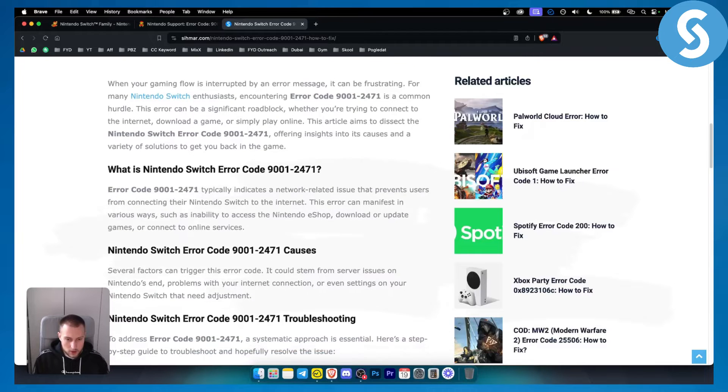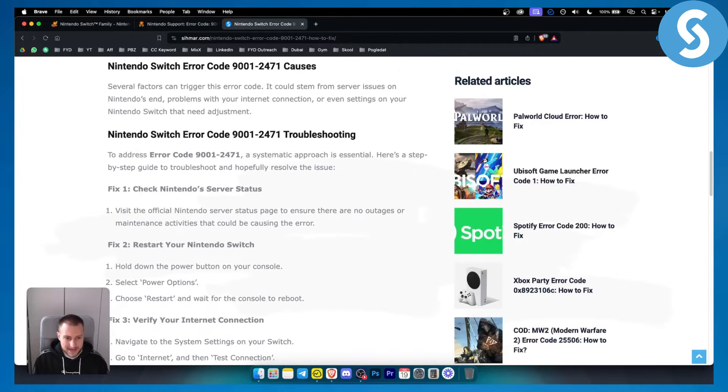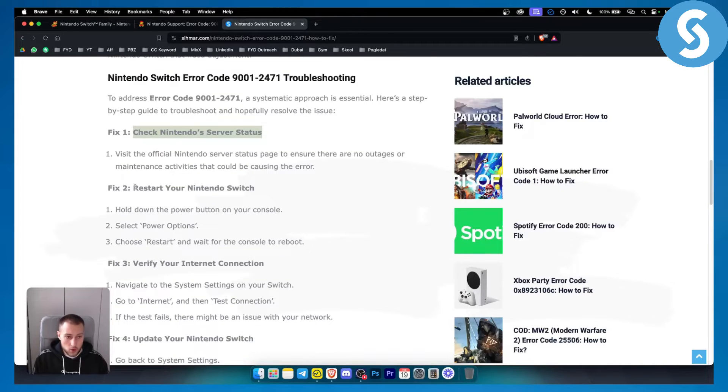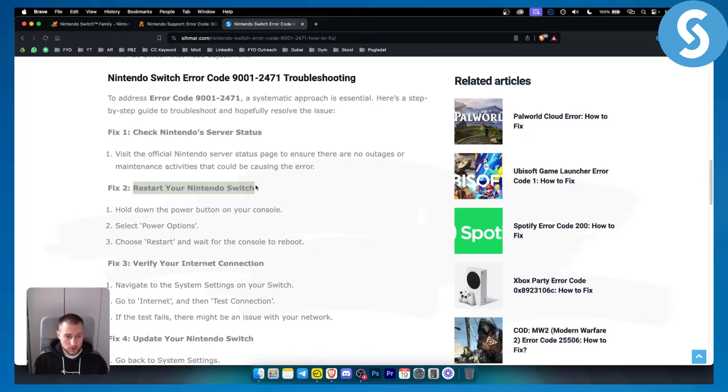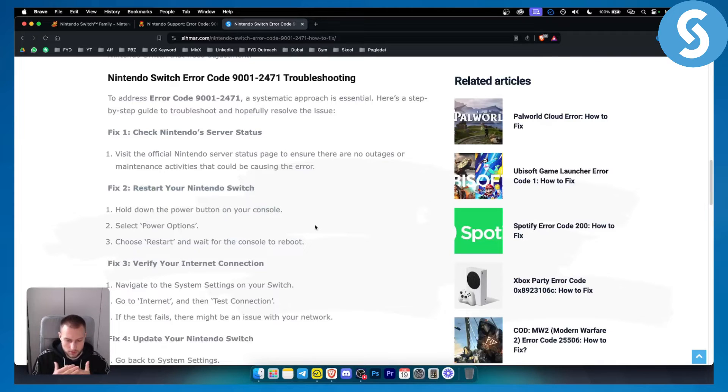So what you want to do is troubleshoot this in a very simple way. Either you want to check out Nintendo server status, or you want to reset or restart your Nintendo Switch, which you can do by holding down the power button and then selecting power options and restarting just like you would do it on your mobile phone.